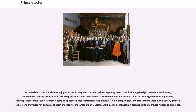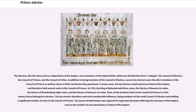The electors, like the other princes ruling states of the empire, were members of the imperial diet, which was divided into three collegia: the Council of Electors, the Council of Princes, and the Council of Cities. In addition to being members of the Council of Electors, several lay electors were therefore members of the Council of Princes as well, by virtue of other territories they possessed. In many cases, the lay electors ruled numerous states of the empire, and therefore held several votes in the Council of Princes.